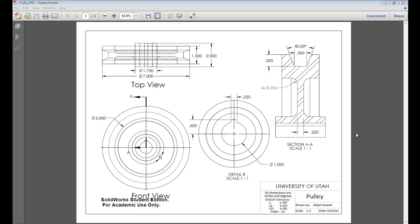This is SolidWorks Tutorial Lesson 2.2. In this video, we'll do the revolve of the base of the pulley.